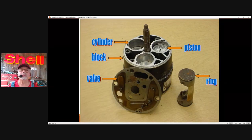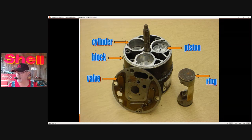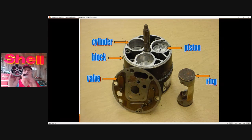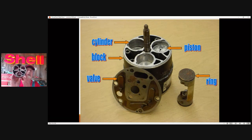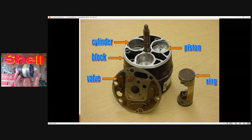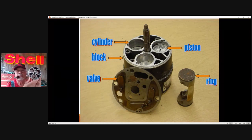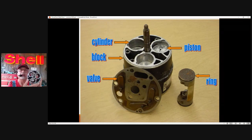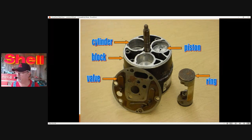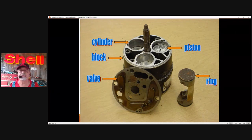How many cylinders do you see? Well, you see three — but what you can't see is the backside. On one side you have three cylinders, and on the other side three more. This is a six-cylinder compressor, just like an engine. They come in six-cylinder, five-cylinder, ten-cylinder — all different kinds of compressor cylinder configurations.